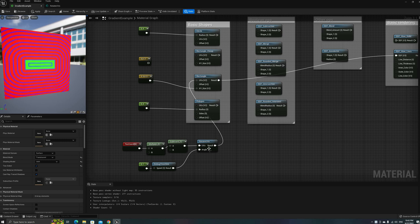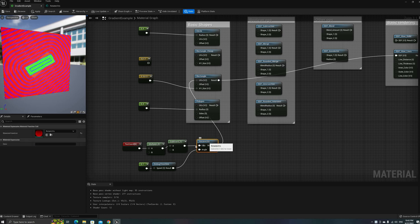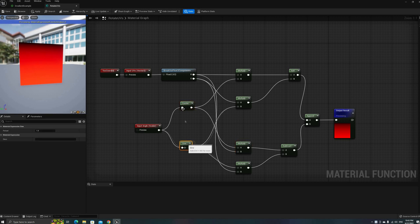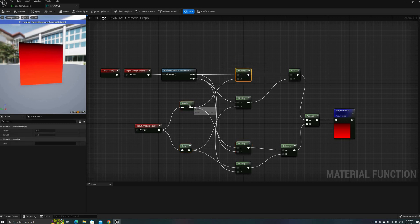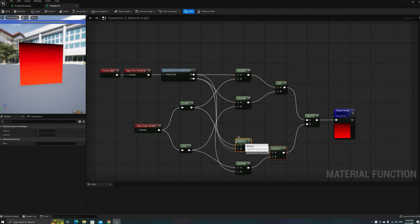The last thing I want to show before we end is how to rotate these shapes. It can be done with a rotation matrix using code, but for this tutorial we'll stick with nodes. Since the video is getting quite long, I'll skip the trigonometry and let you guys copy the graph. Let me know in the comments if you want a more detailed explanation of what's happening here.